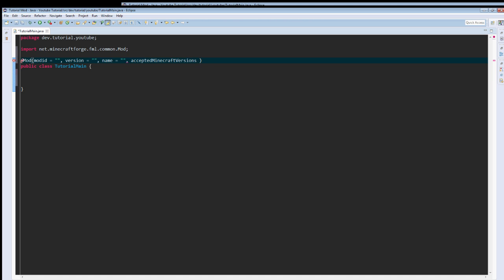Accepted Minecraft versions, which is also a string. We are going to put brackets, then we're going to do 1.10, comma, no, yes, I think that's the structure, 1.10.2. I don't really have to type this much.